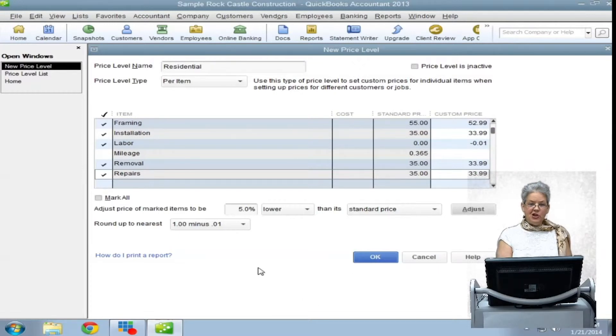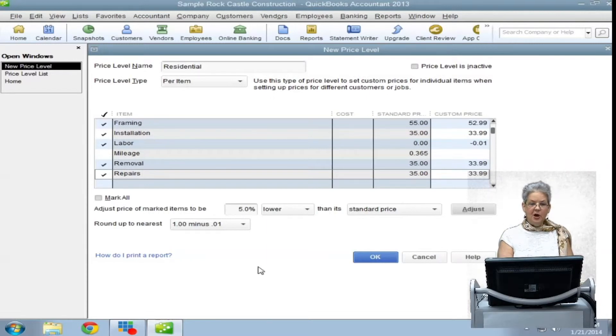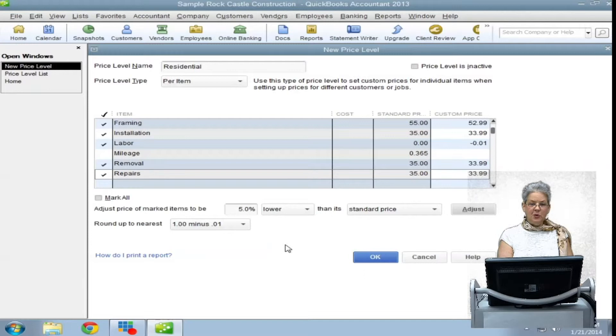You can make changes to the percentage and the items selected until you are satisfied with the results. But every time you make a change, you will need to click the adjust button again to have the changes applied.